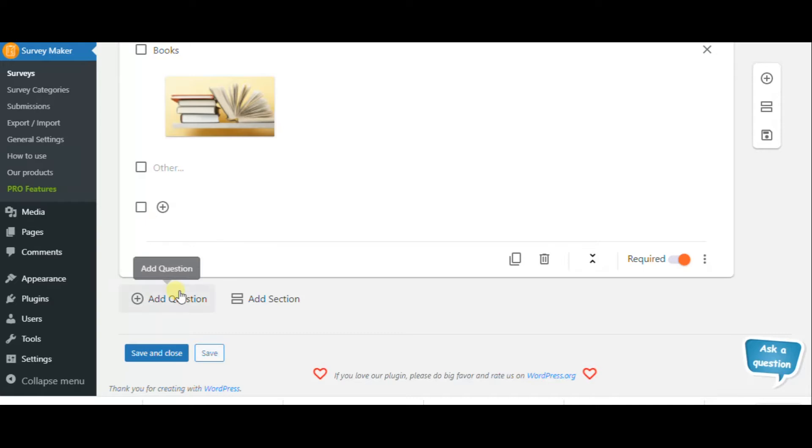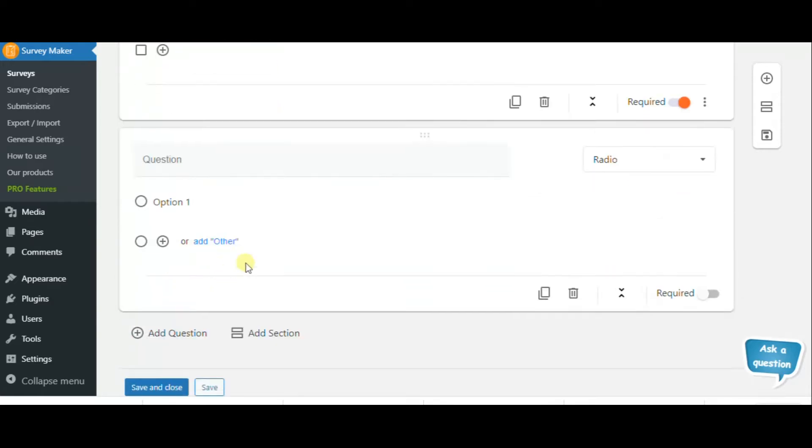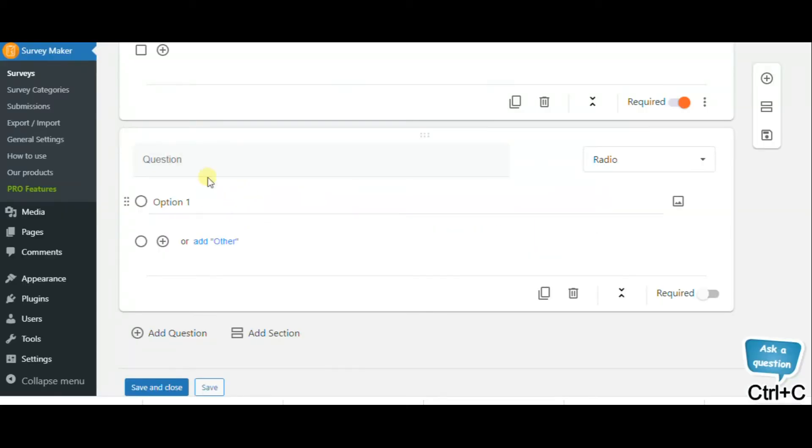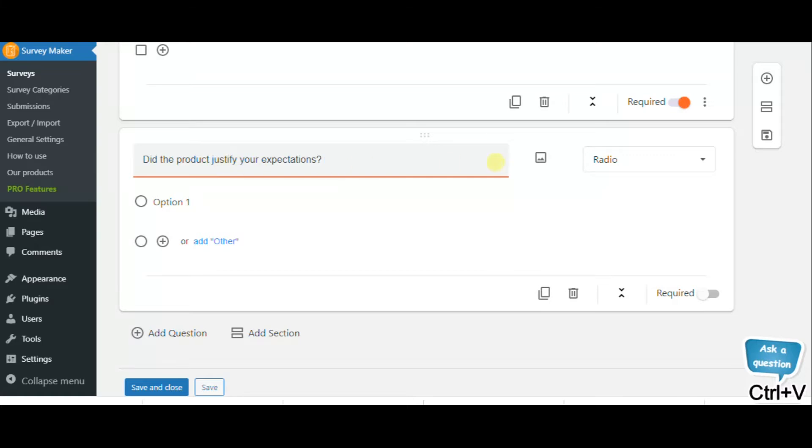We can also make this question required. The next question is, did your product justify your expectations?